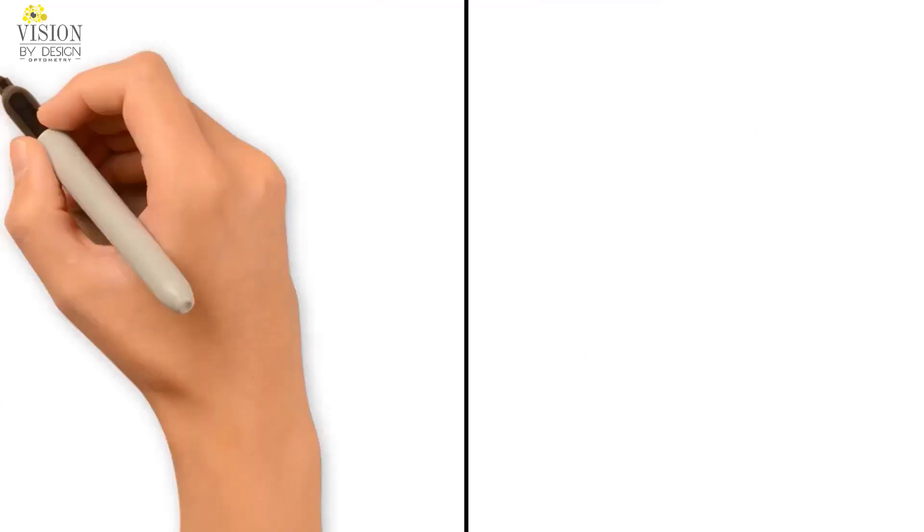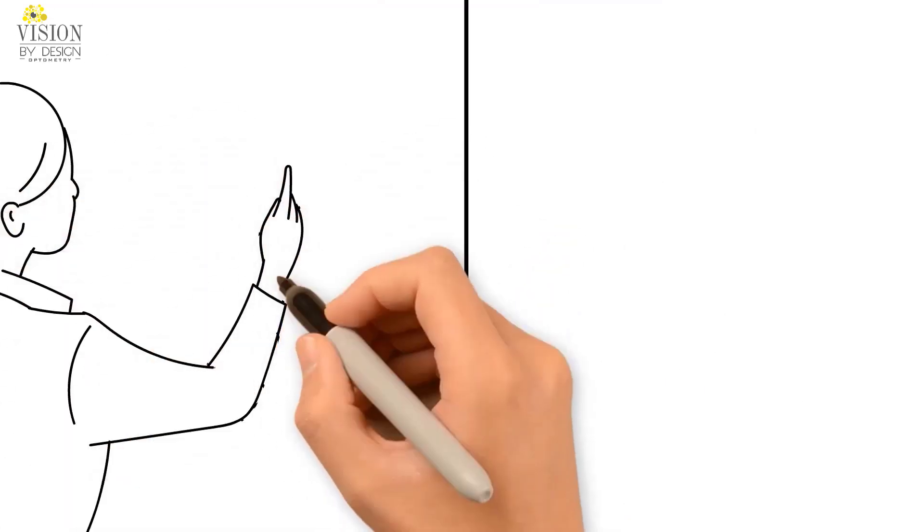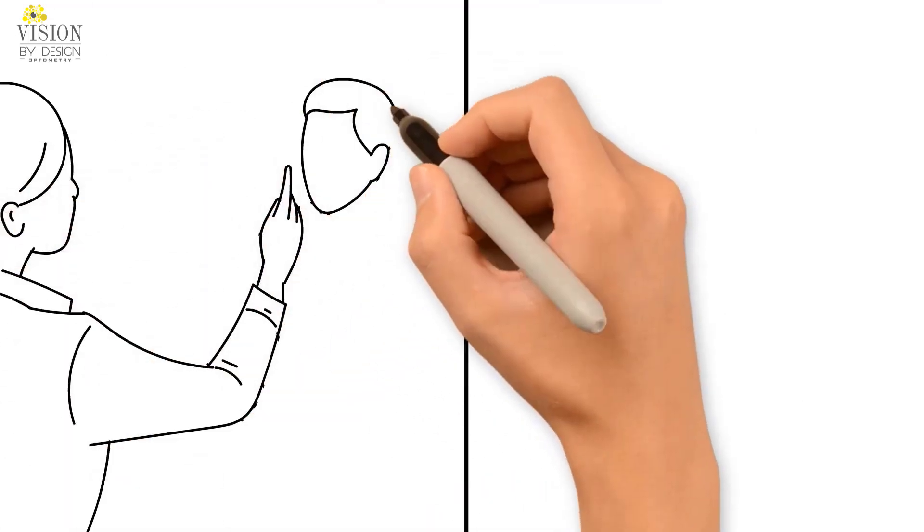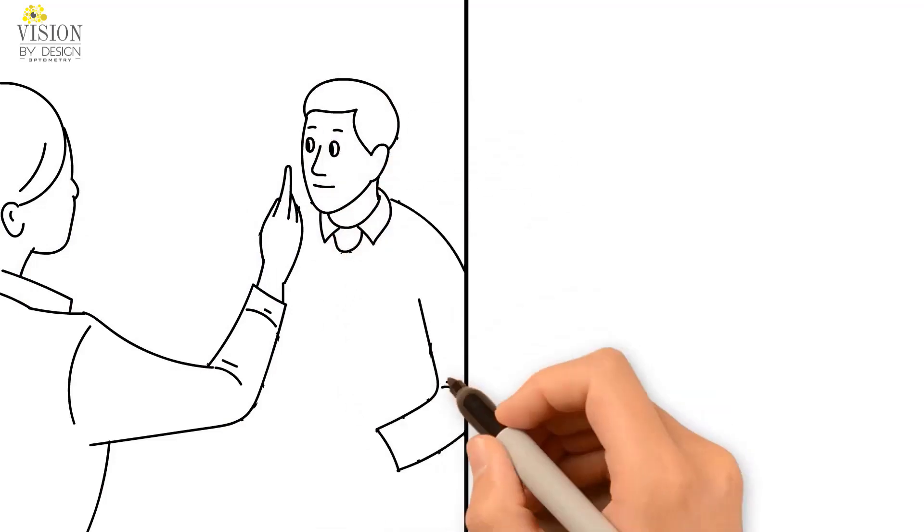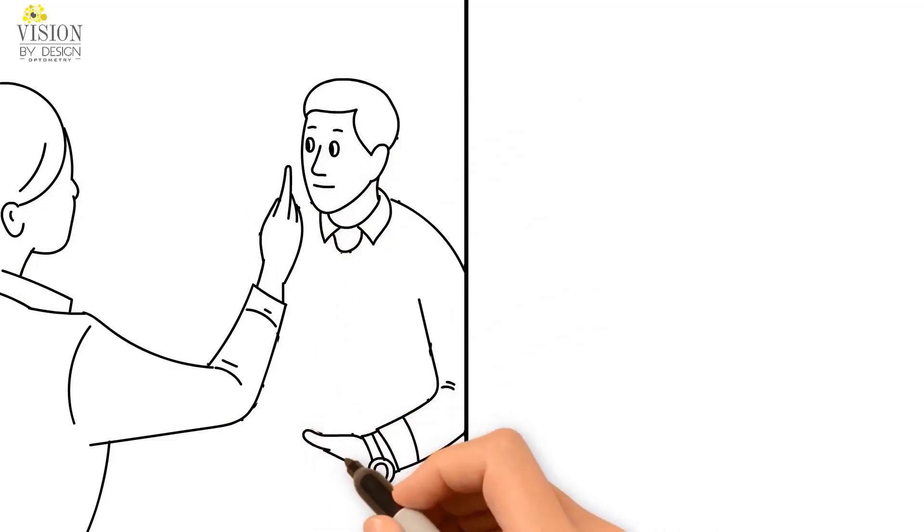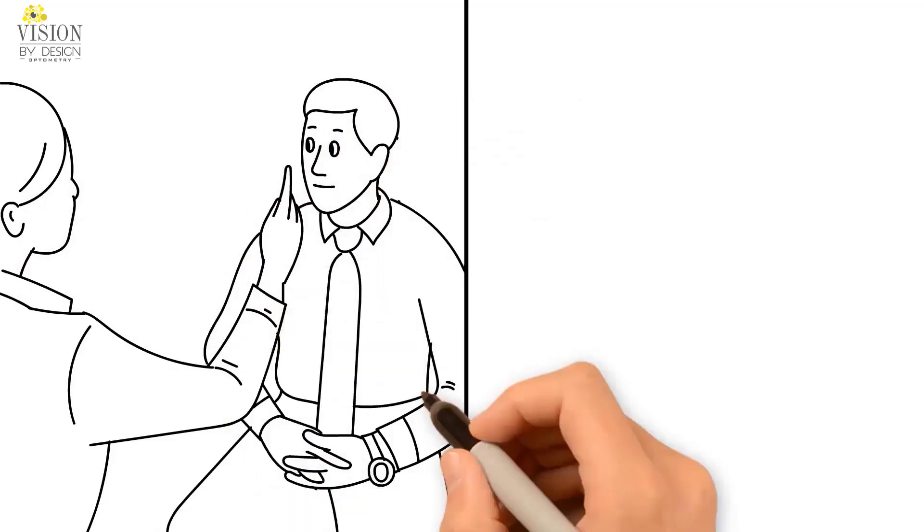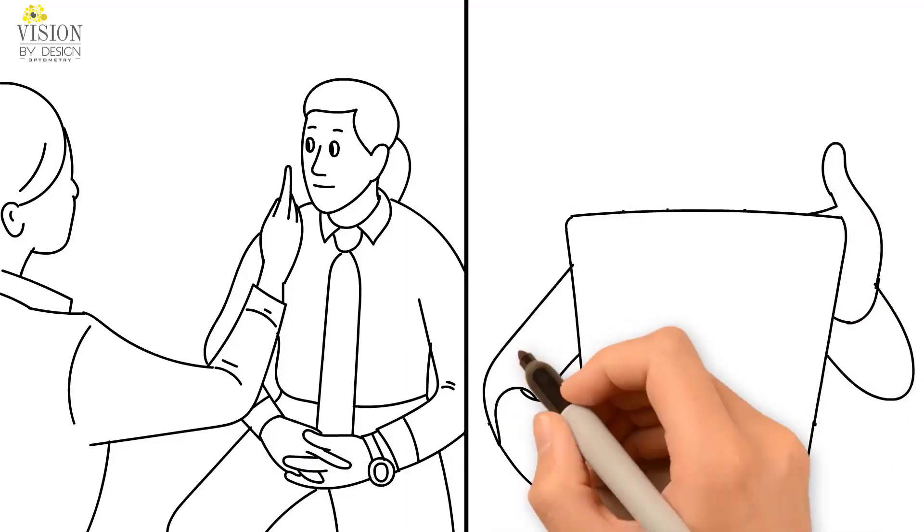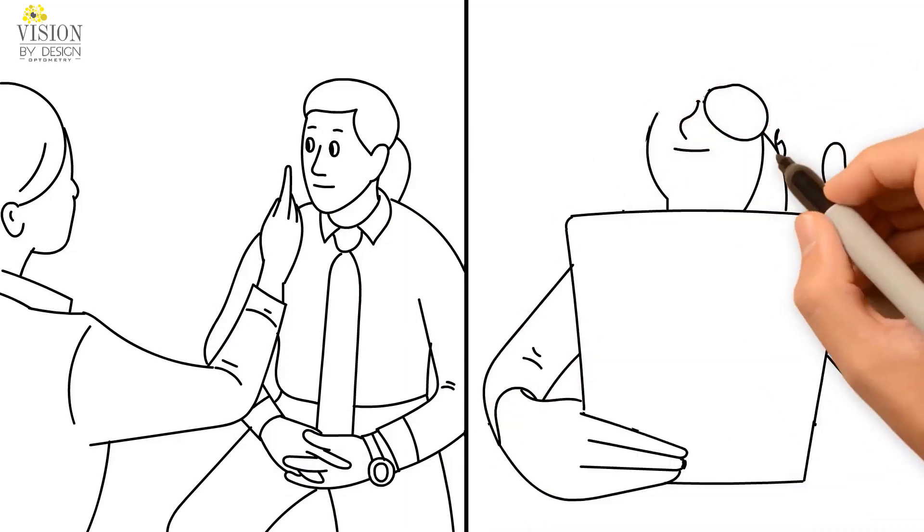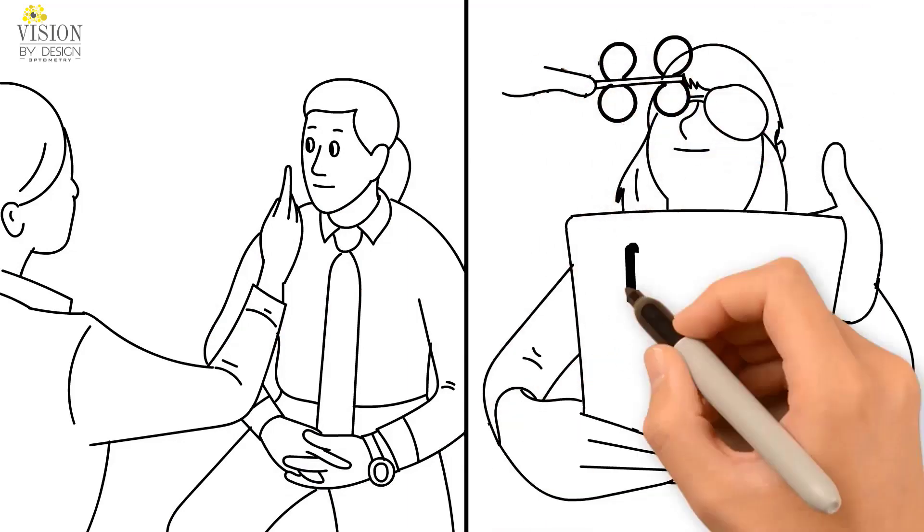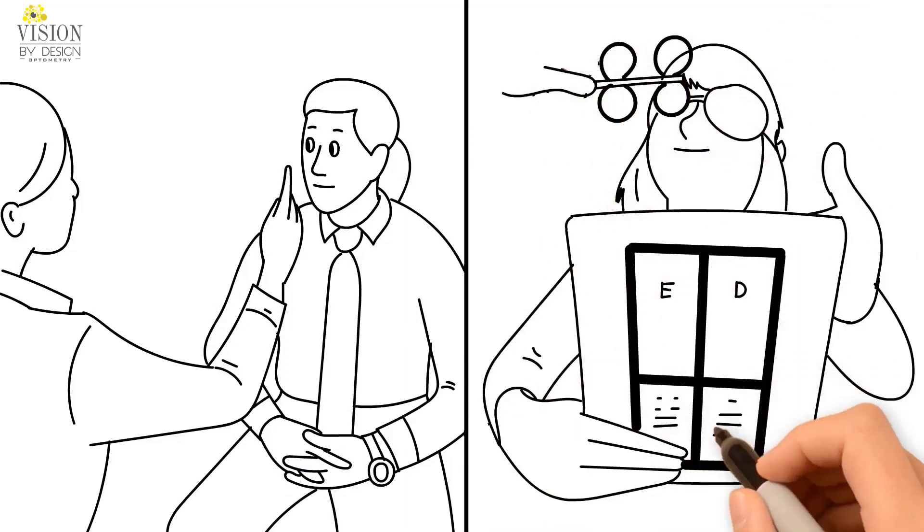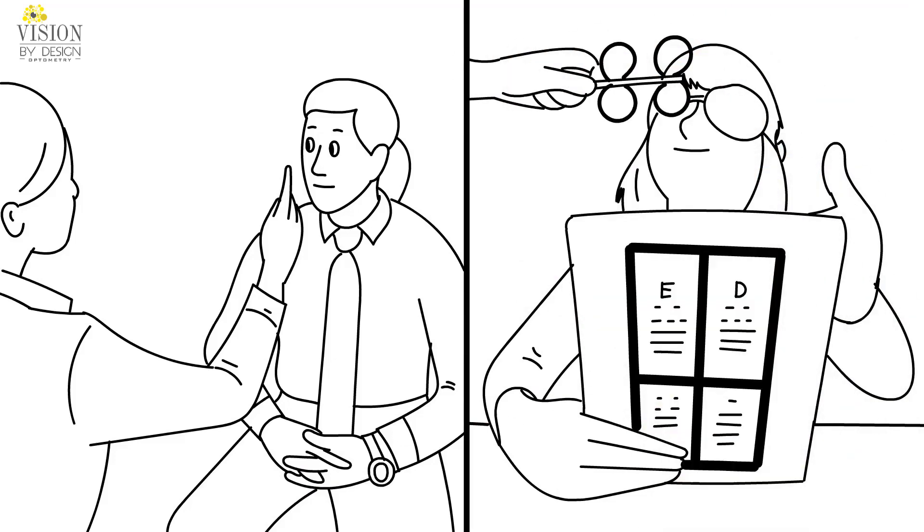Because patients also improve additional visual skills, such as eye focusing, depth perception, tracking and peripheral vision, patients will also often report improved reading performance, comprehension and coordination throughout the course of a vision therapy program.